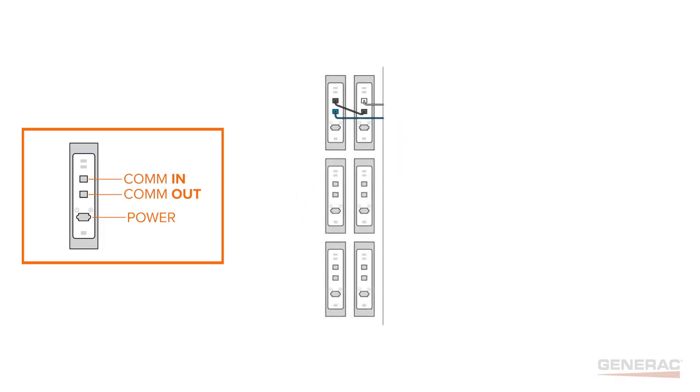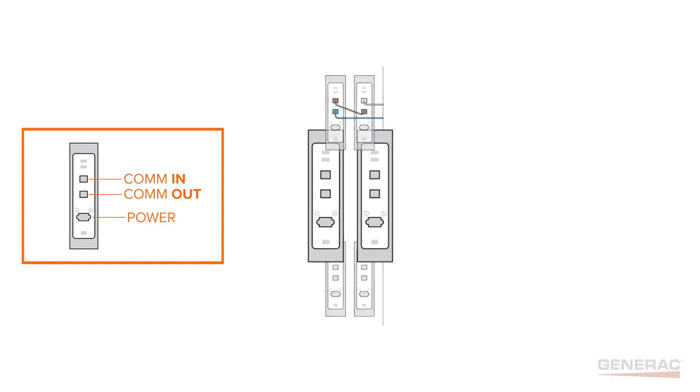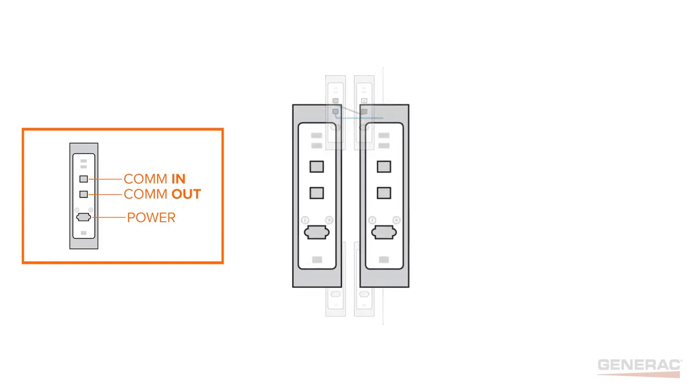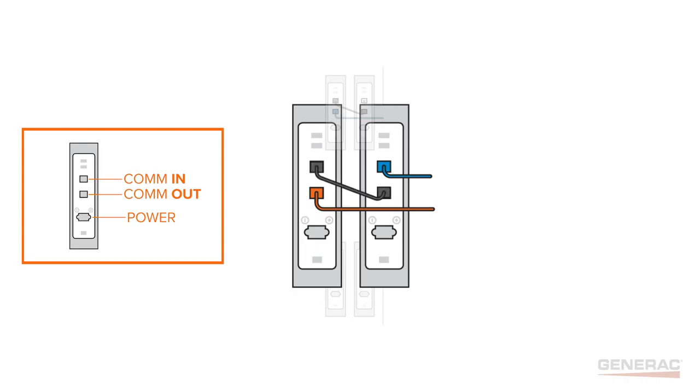Moving on to the middle shelf, connect the blue Ethernet-style cable to the rear battery's COM-IN port, then connect the orange Ethernet-style cable to the front battery's COM-OUT port. Again, install a black Ethernet jumper cable between the back battery's COM-OUT port and the front battery's COM-IN port.